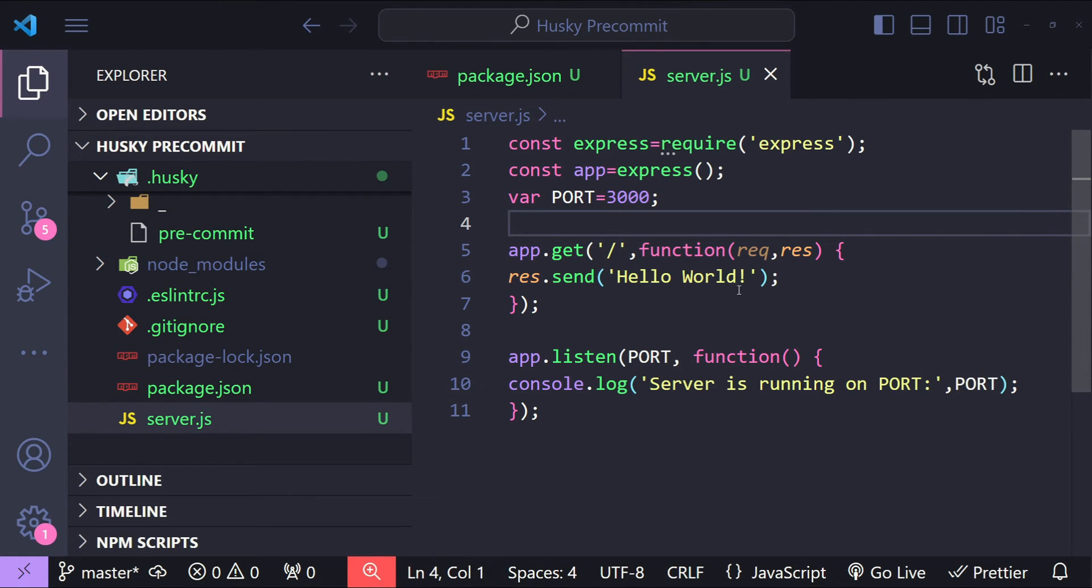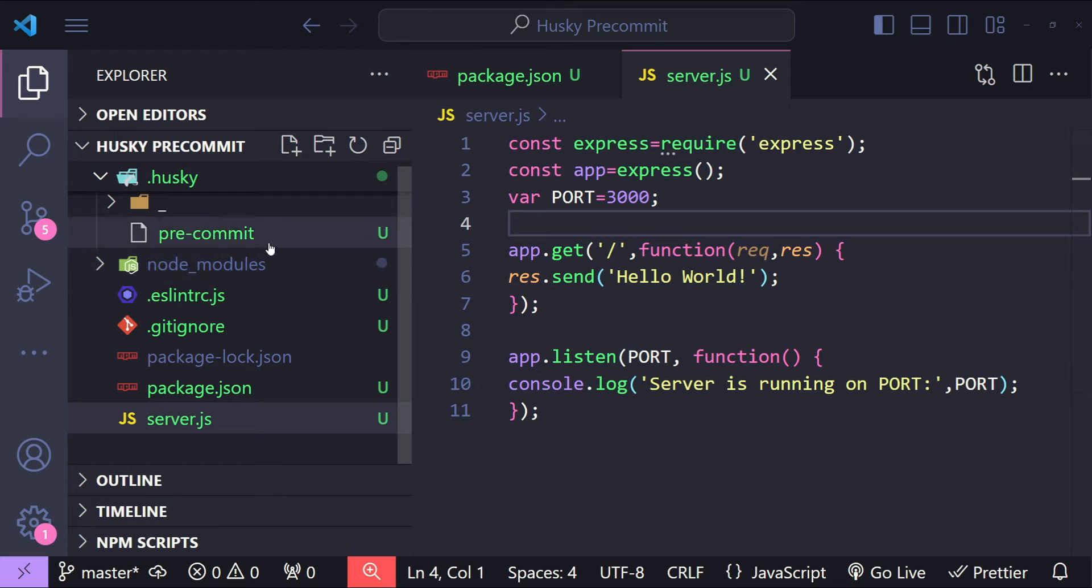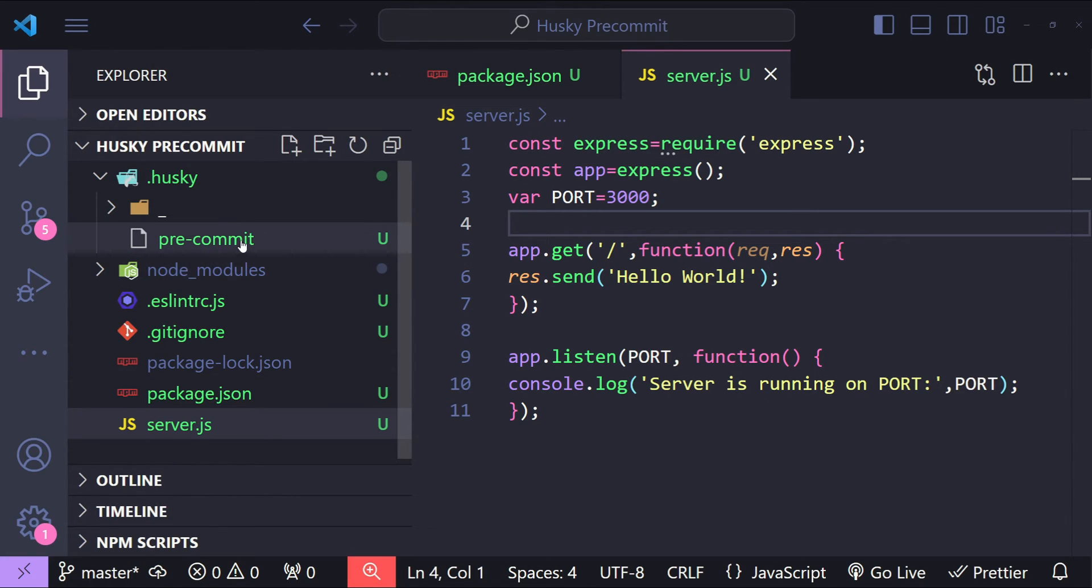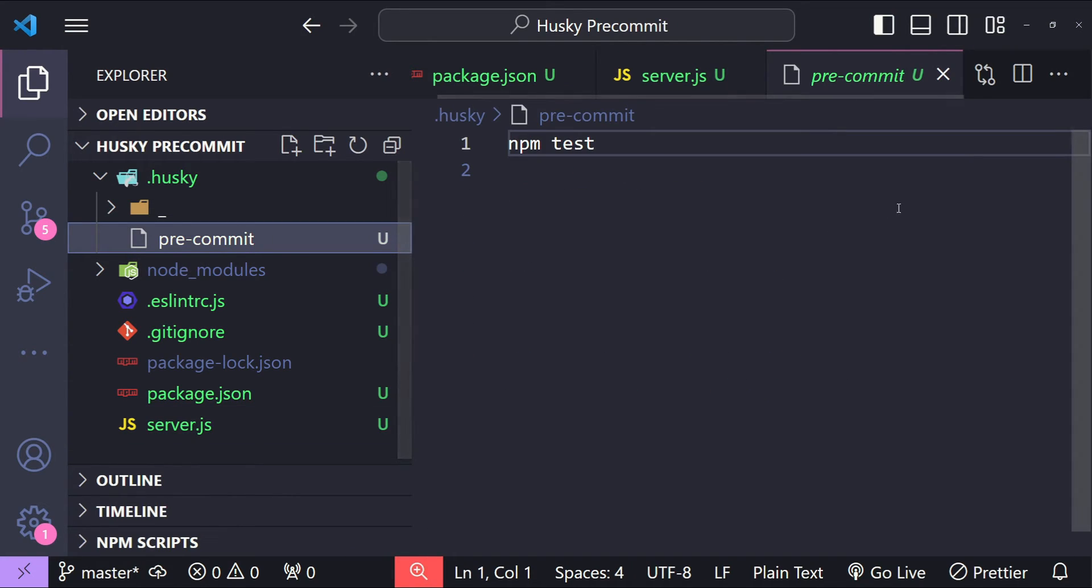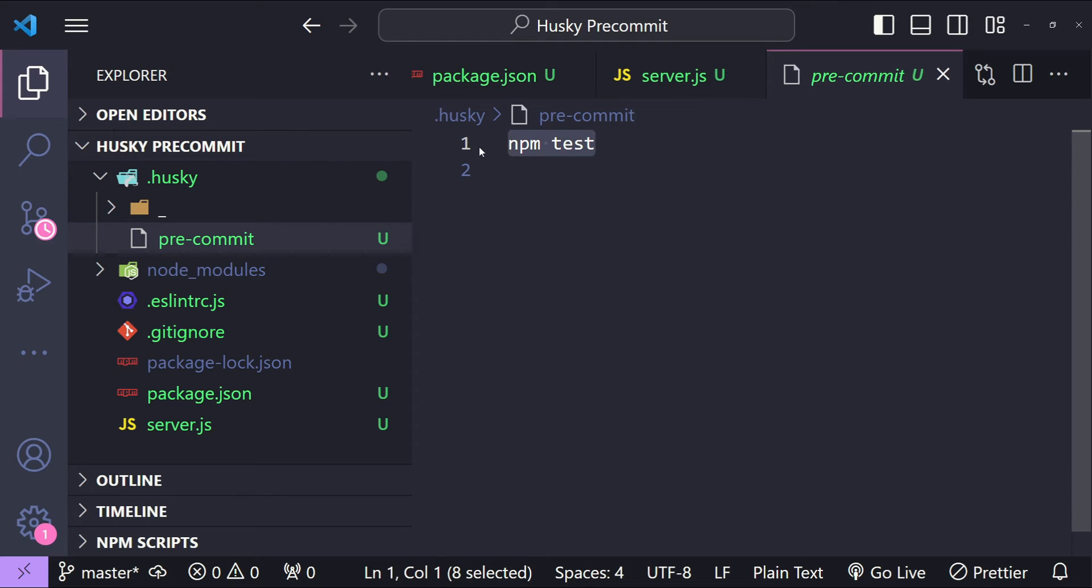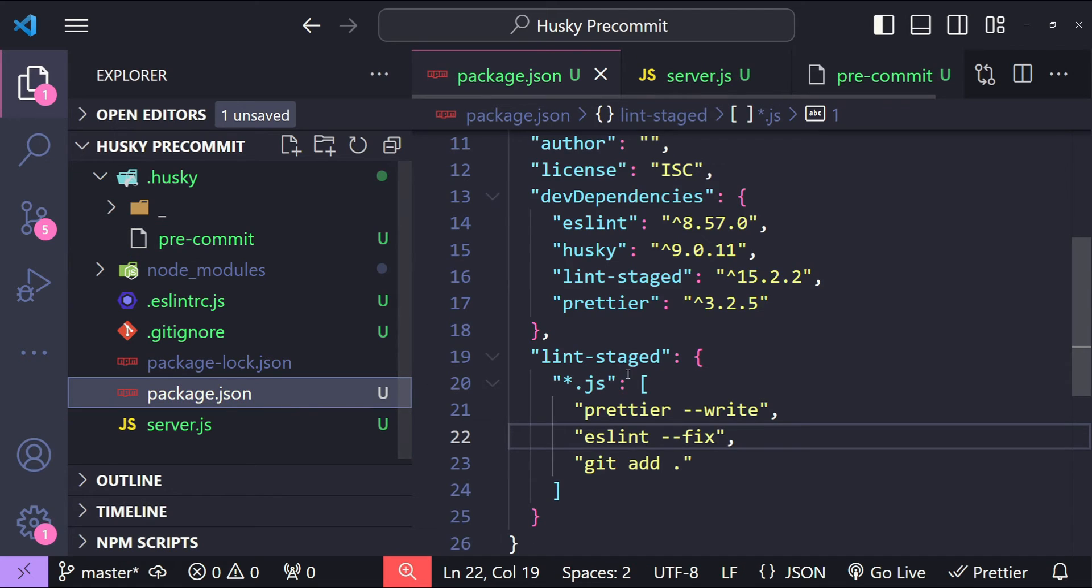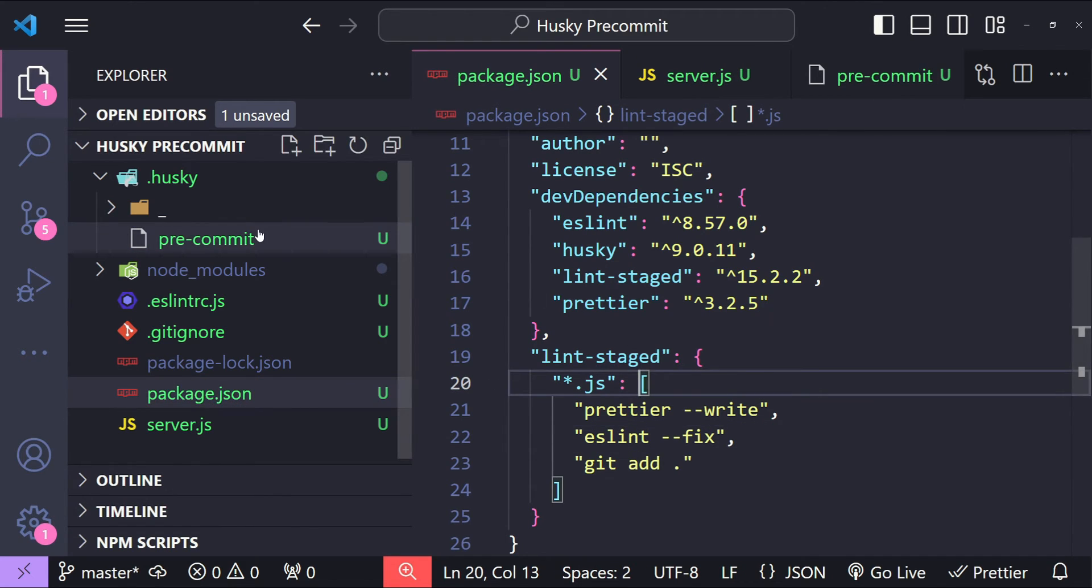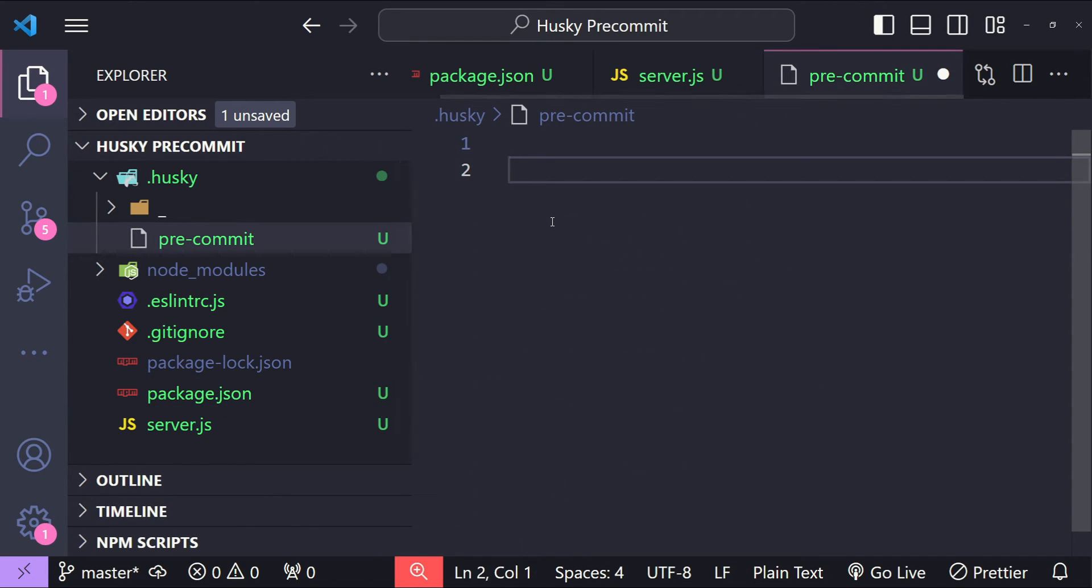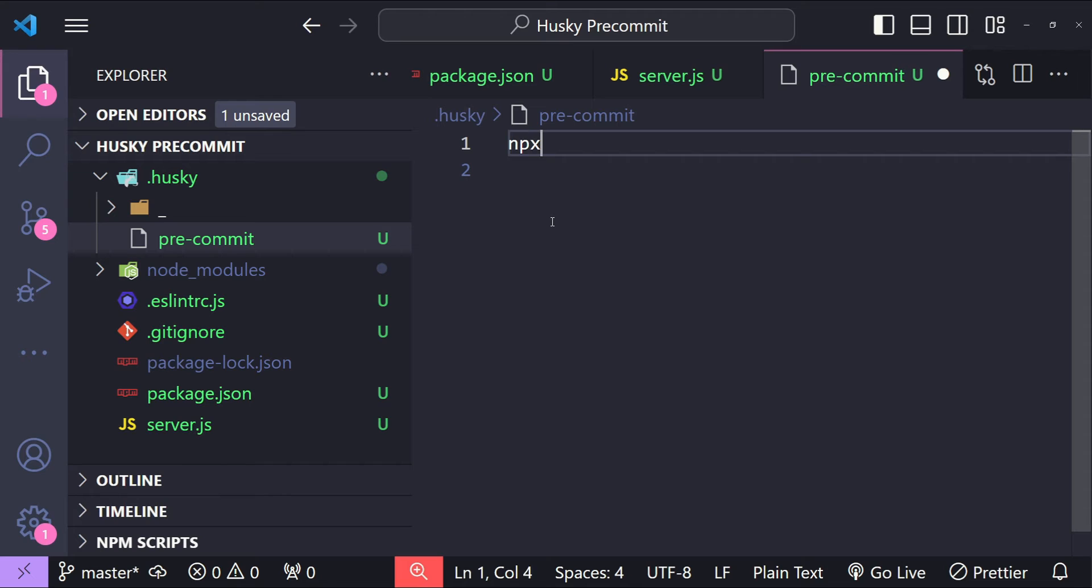Before we go ahead and commit our files we need to do one last thing and that is to open up our pre-commit file within the Husky folder and remove this default npm test. We want to execute our lint-staged command which we have just added in the package.json file. So I'm going to add npx lint-staged.